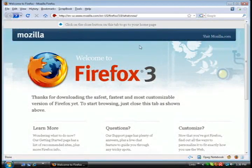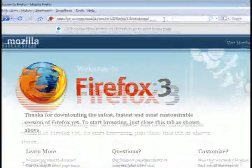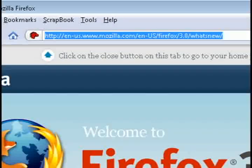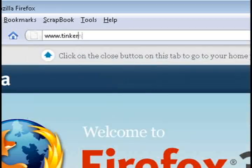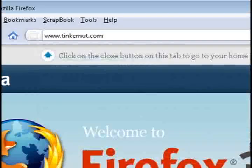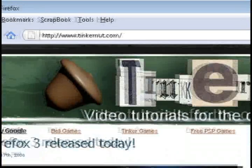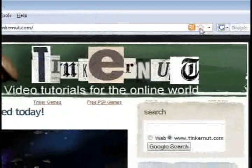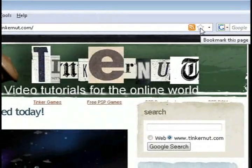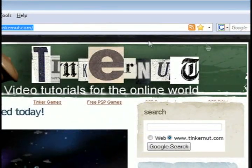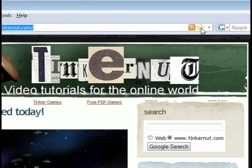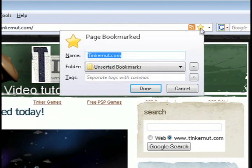This is the interface and it doesn't look that different from any of the previous interfaces, but one of the new features I'm going to show you is if you want to bookmark a page, all you have to do is click on this little star here and that will bookmark it.